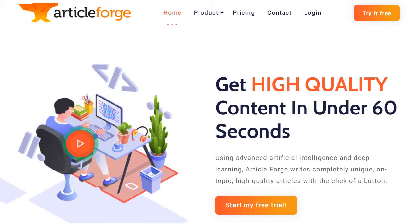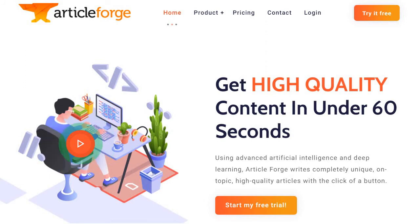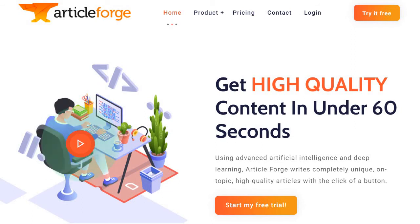Before we continue, I do want to let you know that Article Forge comes with a free trial. I believe it's for five days. If you're watching this on YouTube, look below this video and I'll put a link to that so we can get started and you can actually follow along with me.